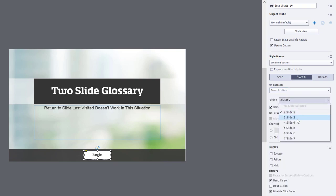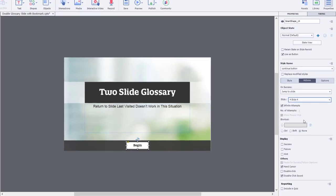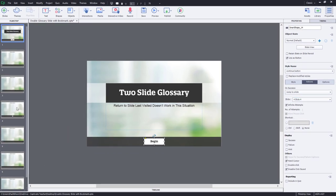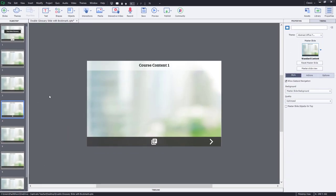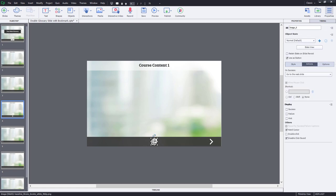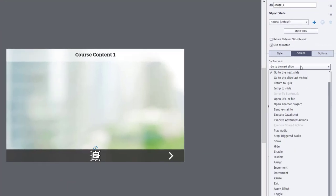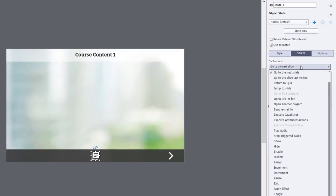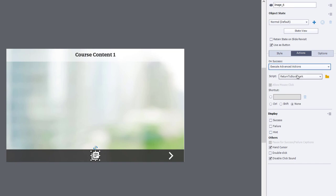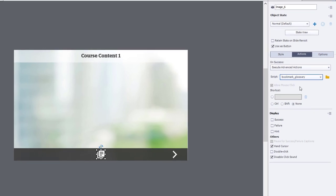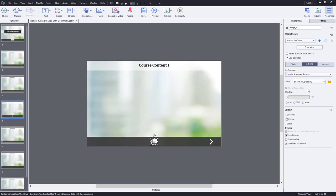So we'll jump to slide number four. And we'll go to slide number four and select the icon that I'm going to use for the Jump to Glossary button. In this case here, we're going to execute advanced actions. And we're going to use the bookmark glossary advanced action that we've created here.